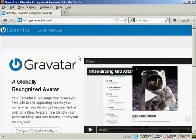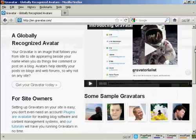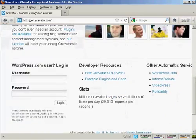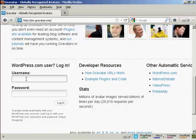If you haven't got a Gravatar already, it's very easy to get one. Just come here to gravatar.com. And if you have a WordPress.com blog, then you can sign up and you're automatically enrolled — just put in your WordPress.com username and password.